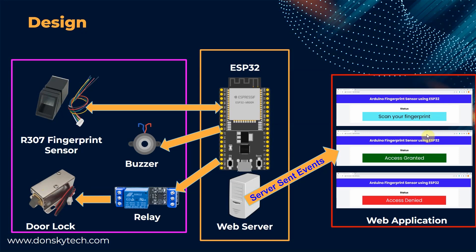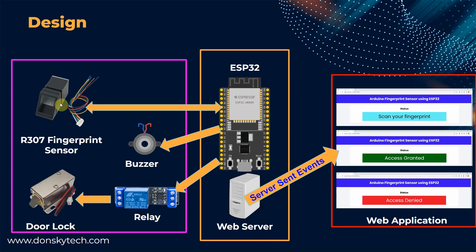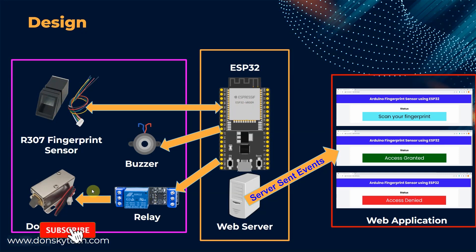The purpose of the web application is to show in real time the result of the fingerprint validation. As you can see from the diagram, the ESP32 is the one that communicates with all the components and it checks the result of the validation of the R307 fingerprint sensor. Whatever the result, it tells the relay to open or close and the relay will be the one to control the door lock.